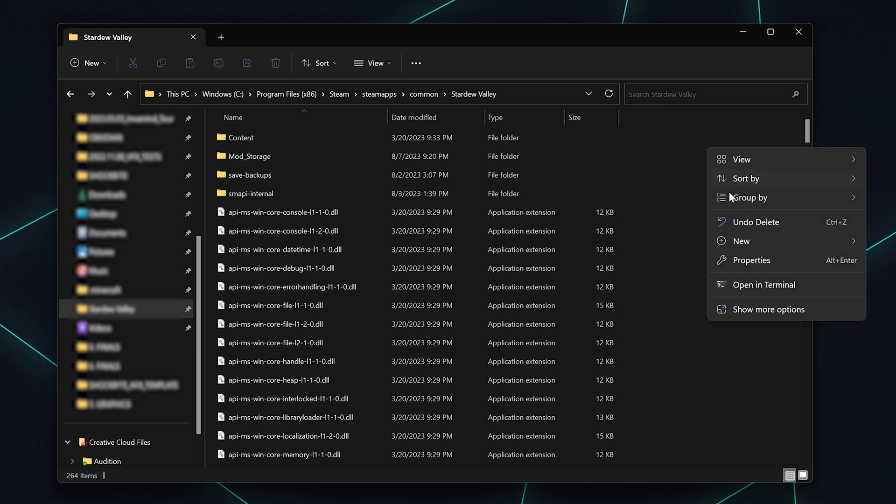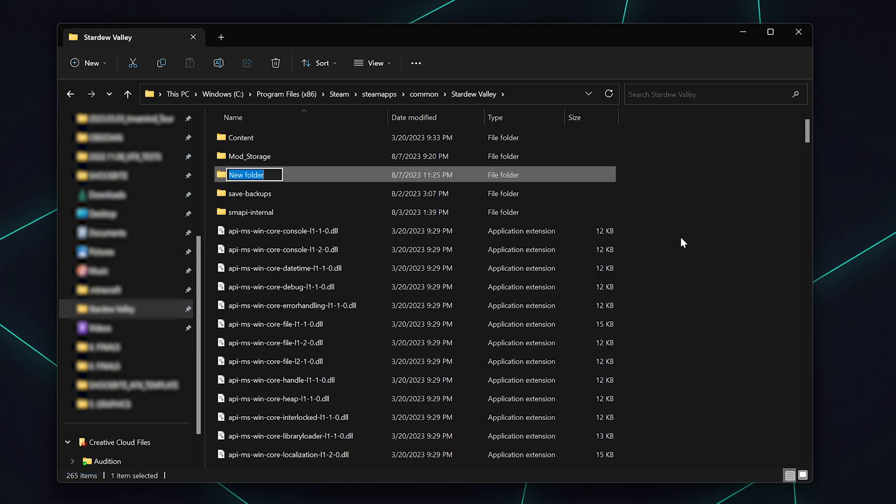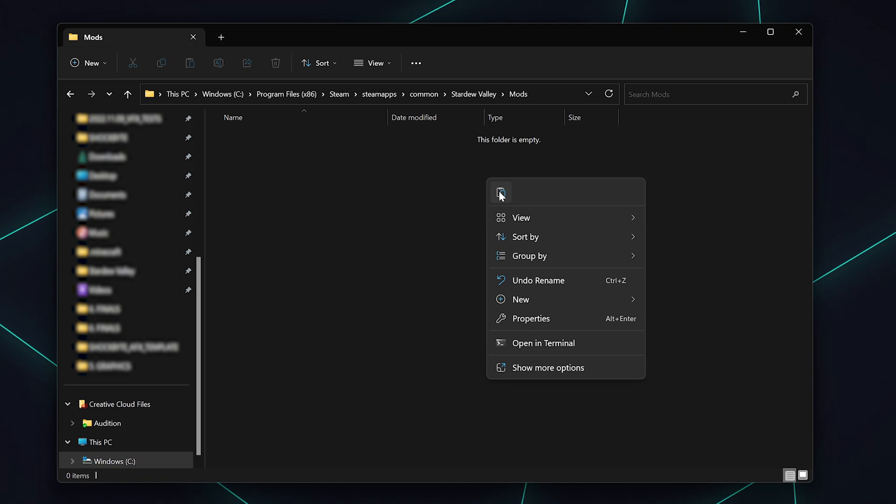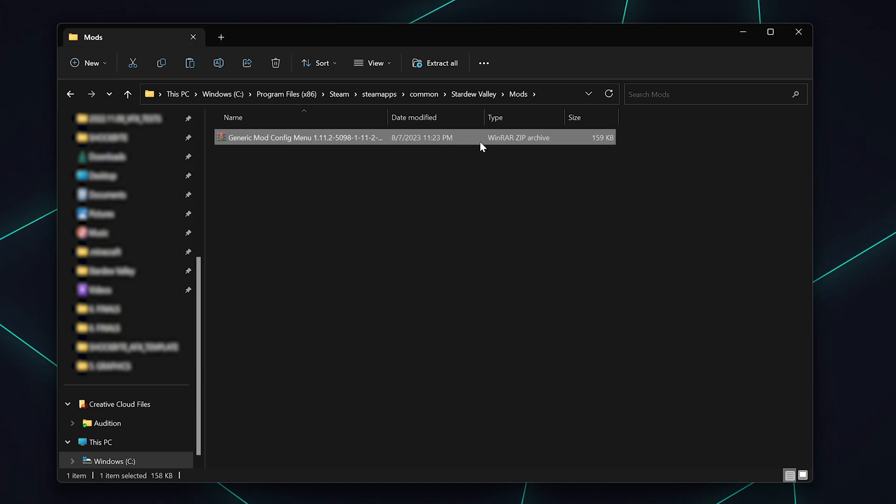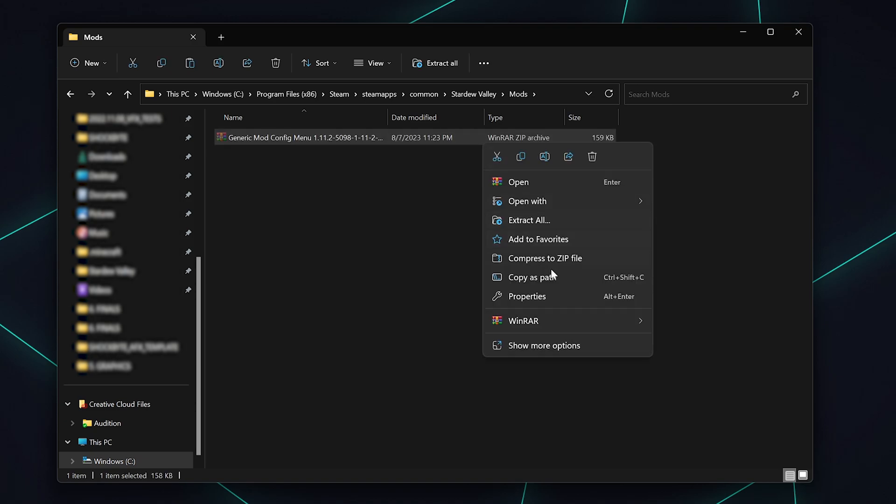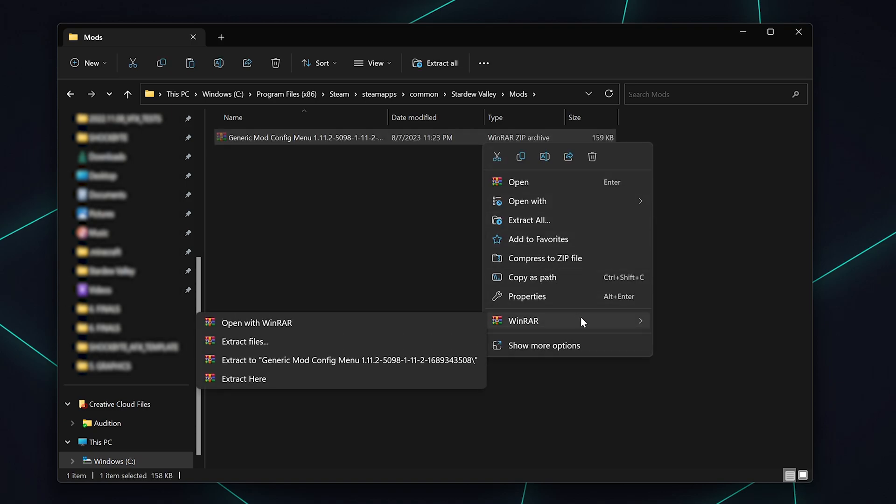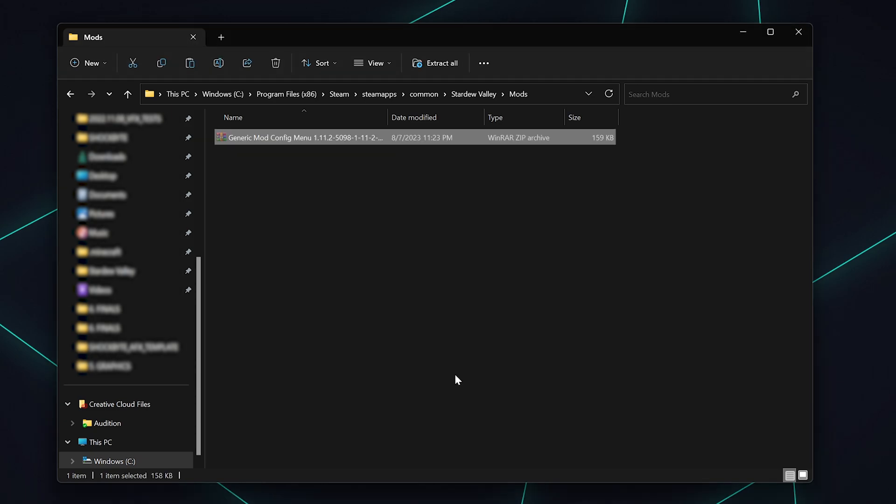Look for the Mods folder. If there is no Mods folder, create one. Now extract the mod you downloaded to this folder. Each mod should have its own folder in order to load properly.